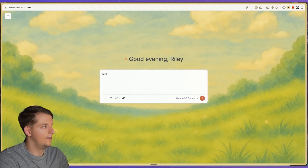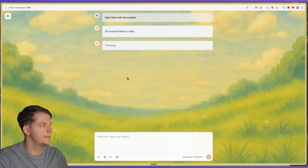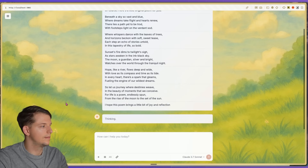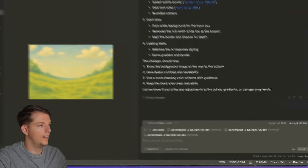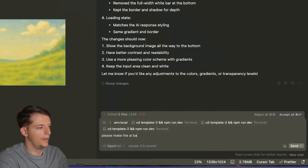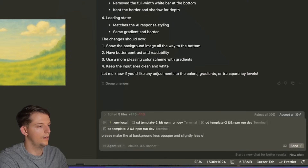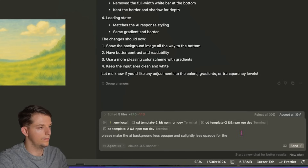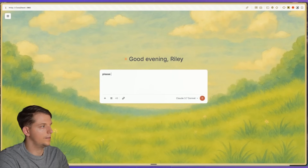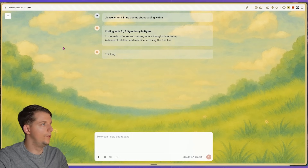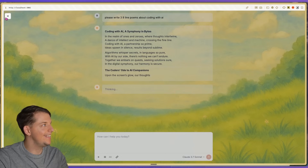Oh my God, hello there — tell me a poem. Very cool. Please make the AI background less opaque, and slightly less opaque for the user input as well. Now let's test it: 'Please write three eight-line poems about coding with AI.' Yes, that's money — look at that. We designed this!